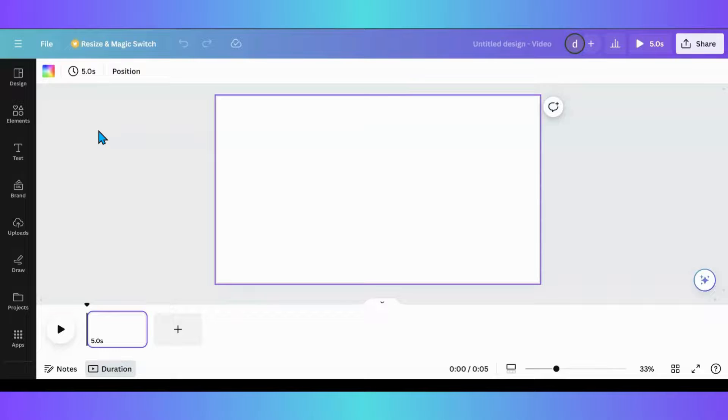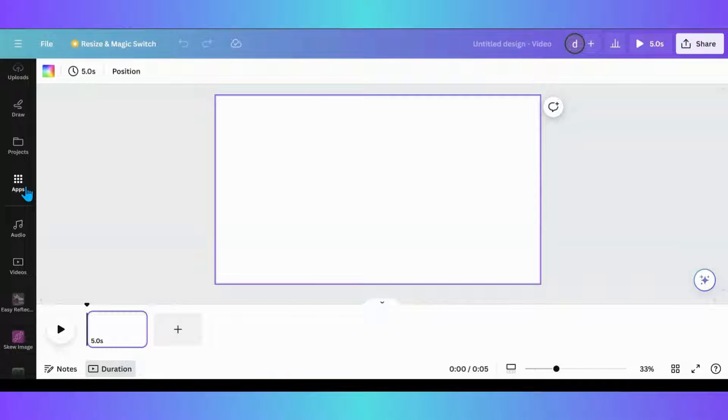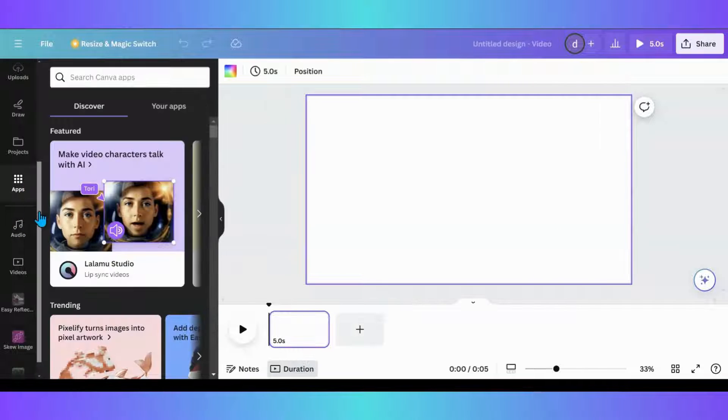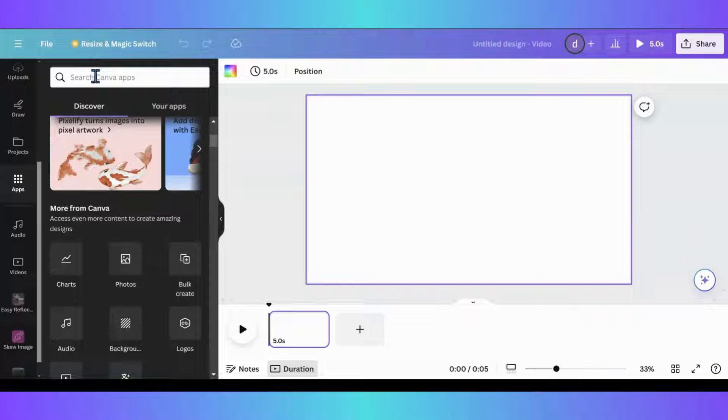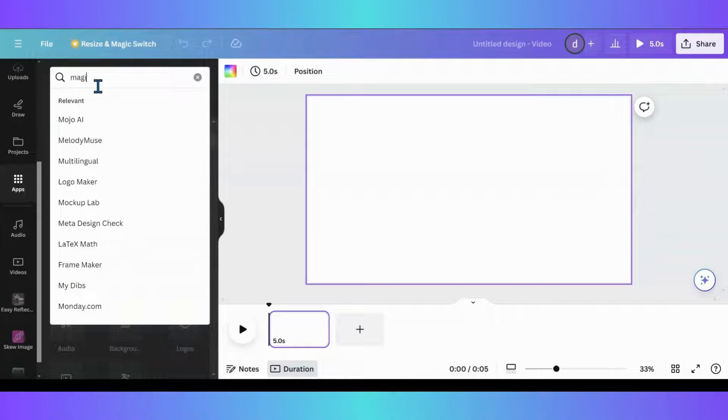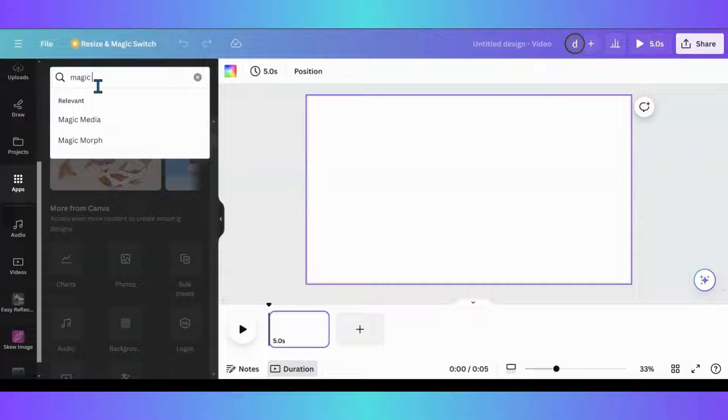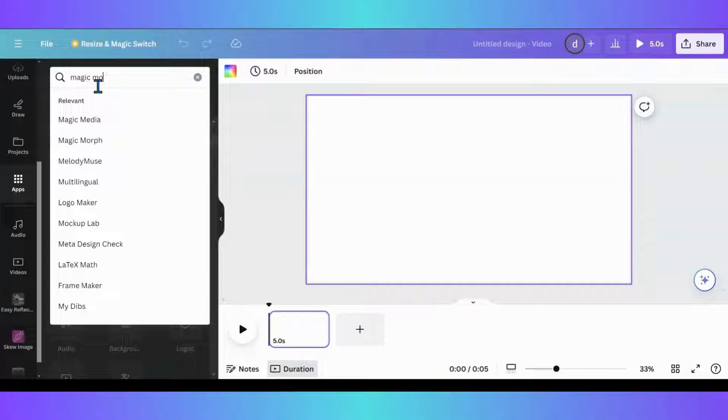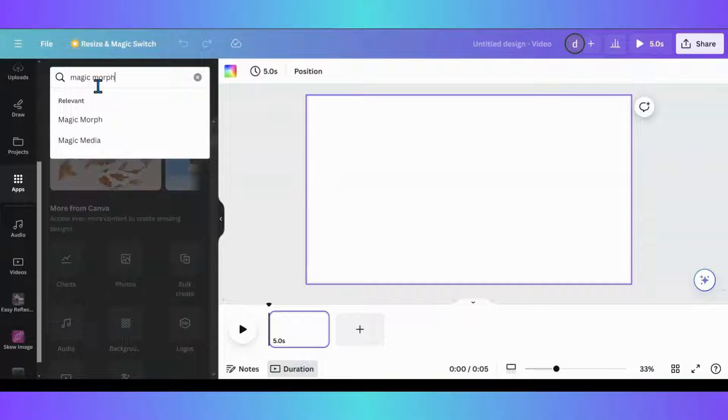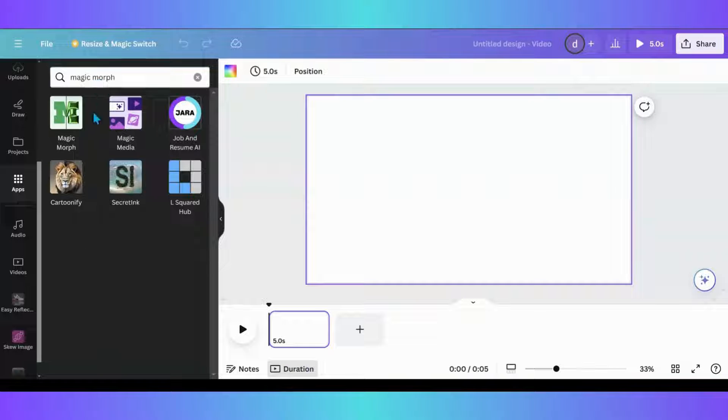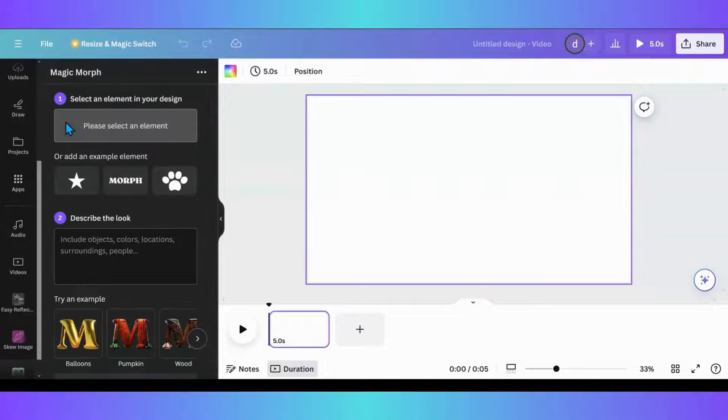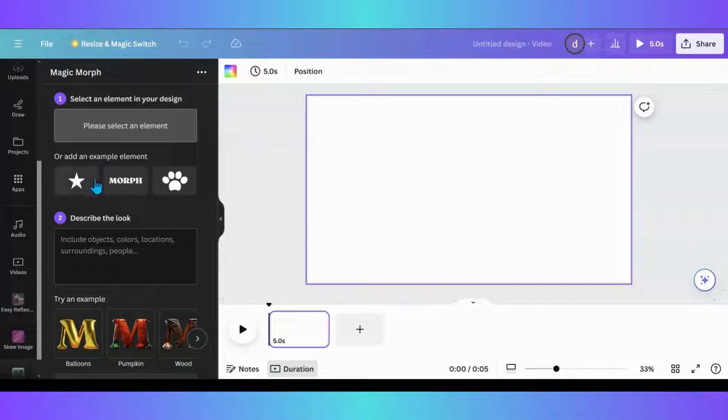So the first thing I'm going to want to do is I'm going to go into my apps, and I am going to pull up Magic Morph. And it's this little M that has this little weird thing going on with it.